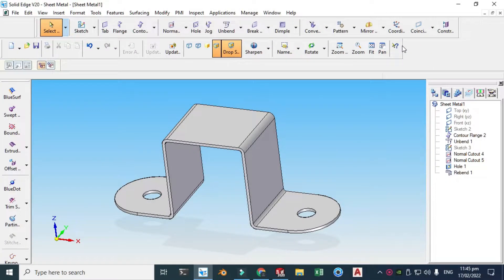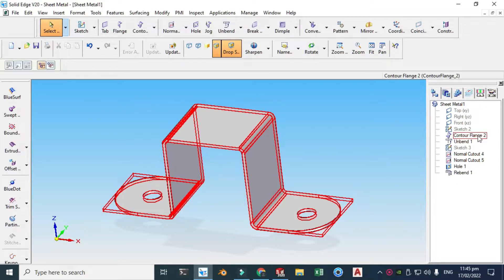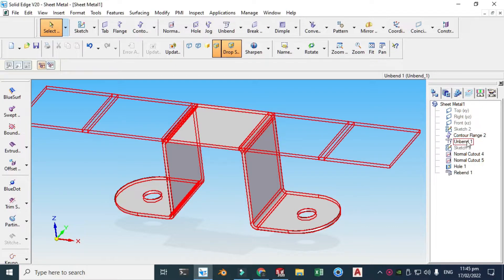Hi friends, welcome back to Cadable. This is engineer Brian Muman and today I'll be showing you how to make a sheet metal bracket in Solid Edge. I am using Solid Edge V20 and I'll be covering commands like contour flange, unbend, normal cutout, hole, rebend, etc.